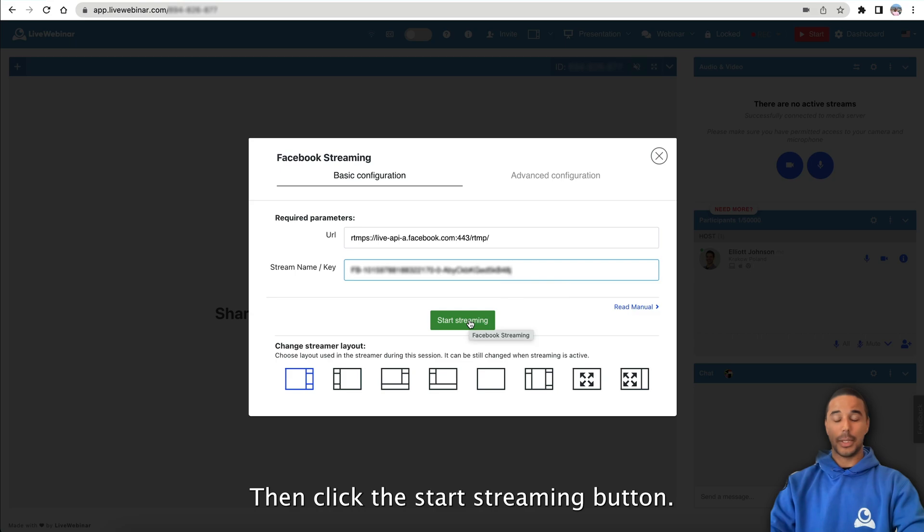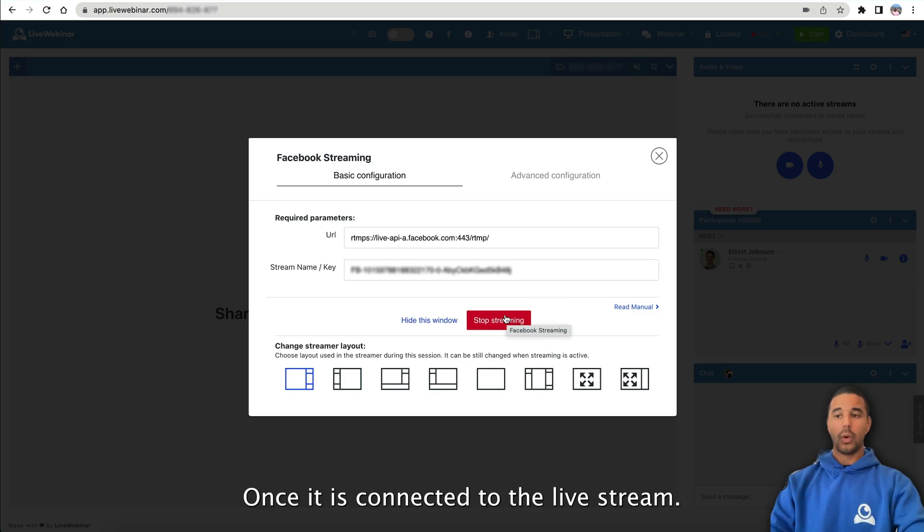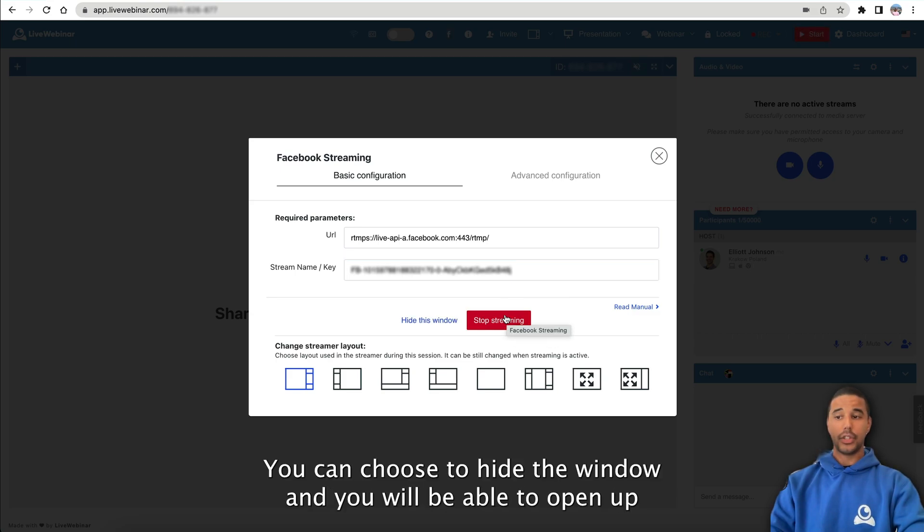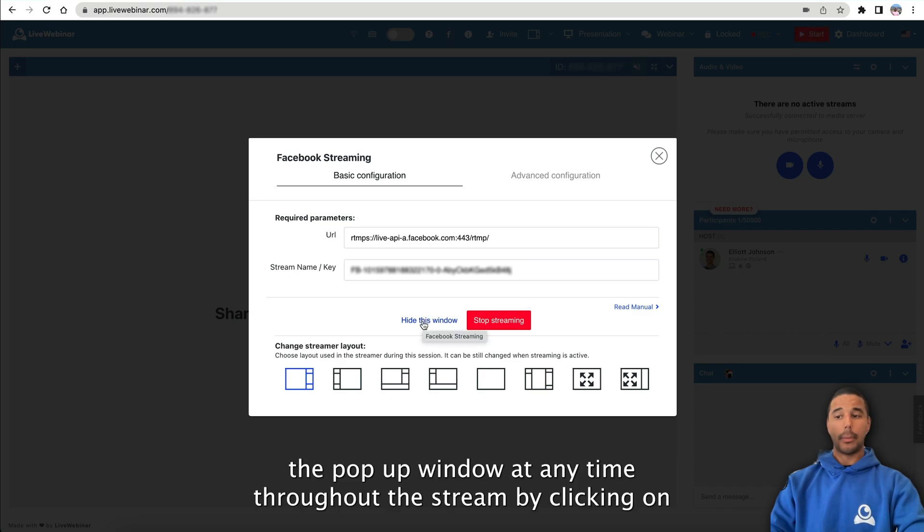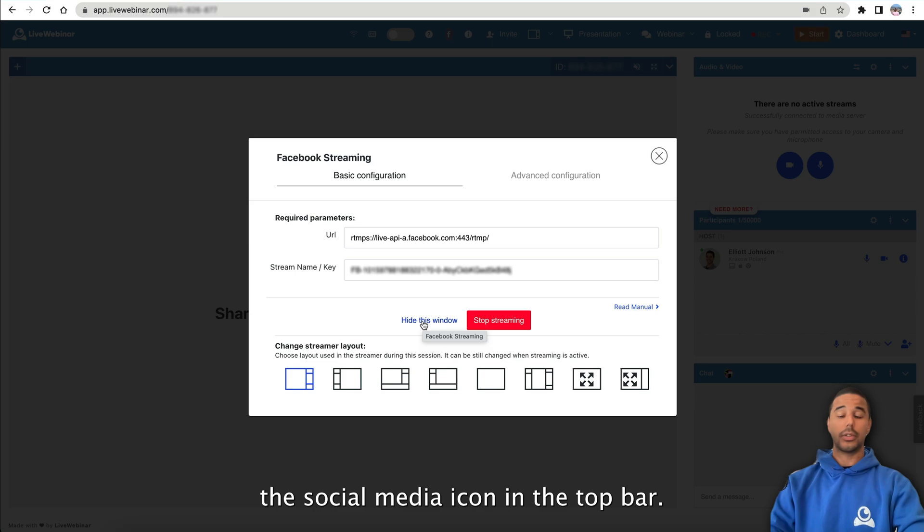Once it is connected to the live stream, you can choose to hide the window, and you will be able to open up the pop-up window at any time throughout the stream by clicking on the social media icon in the top bar.